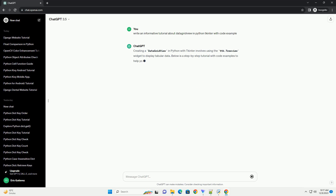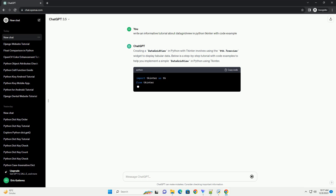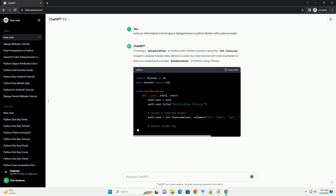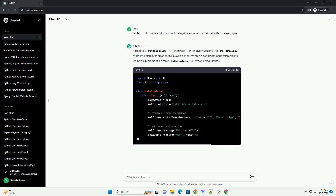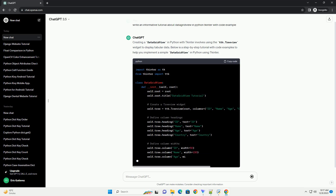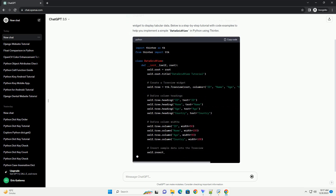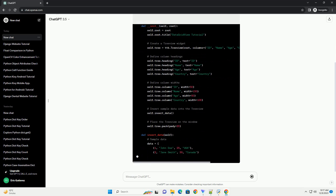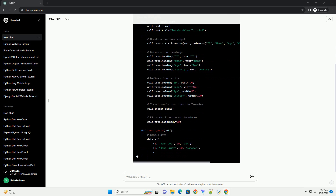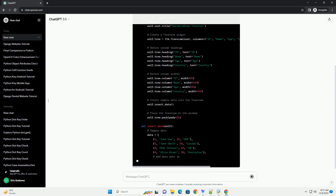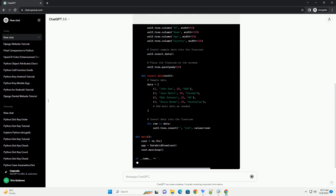Creating a data grid view in Python with tkinter involves using the ttk.Treeview widget to display tabular data. Below is a step-by-step tutorial with code examples to help you implement a simple data grid view in Python using tkinter. This example demonstrates a simple data grid view with 4 columns: id, name, age, and country. The ttk.Treeview widget is used to display the data in a tabular format.